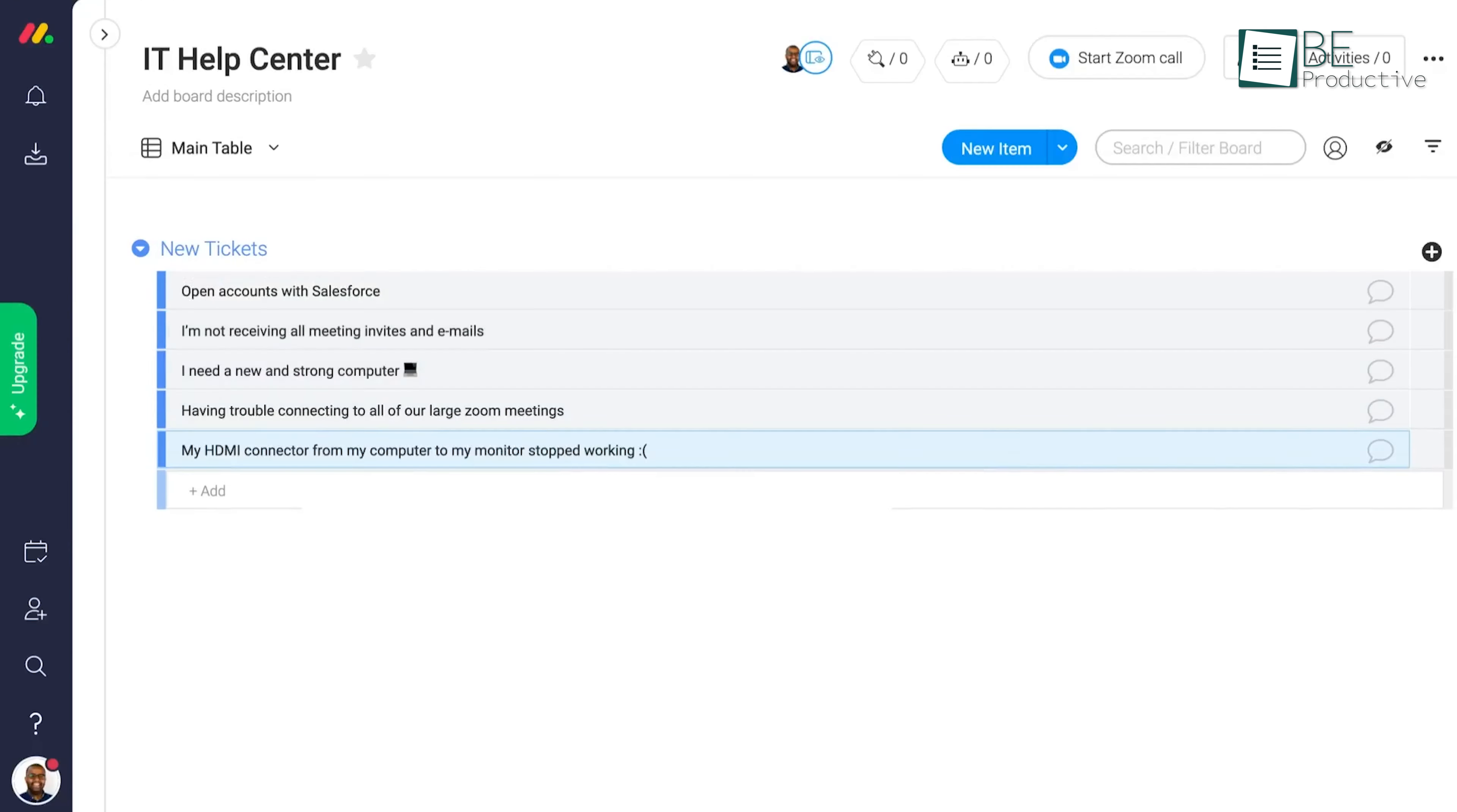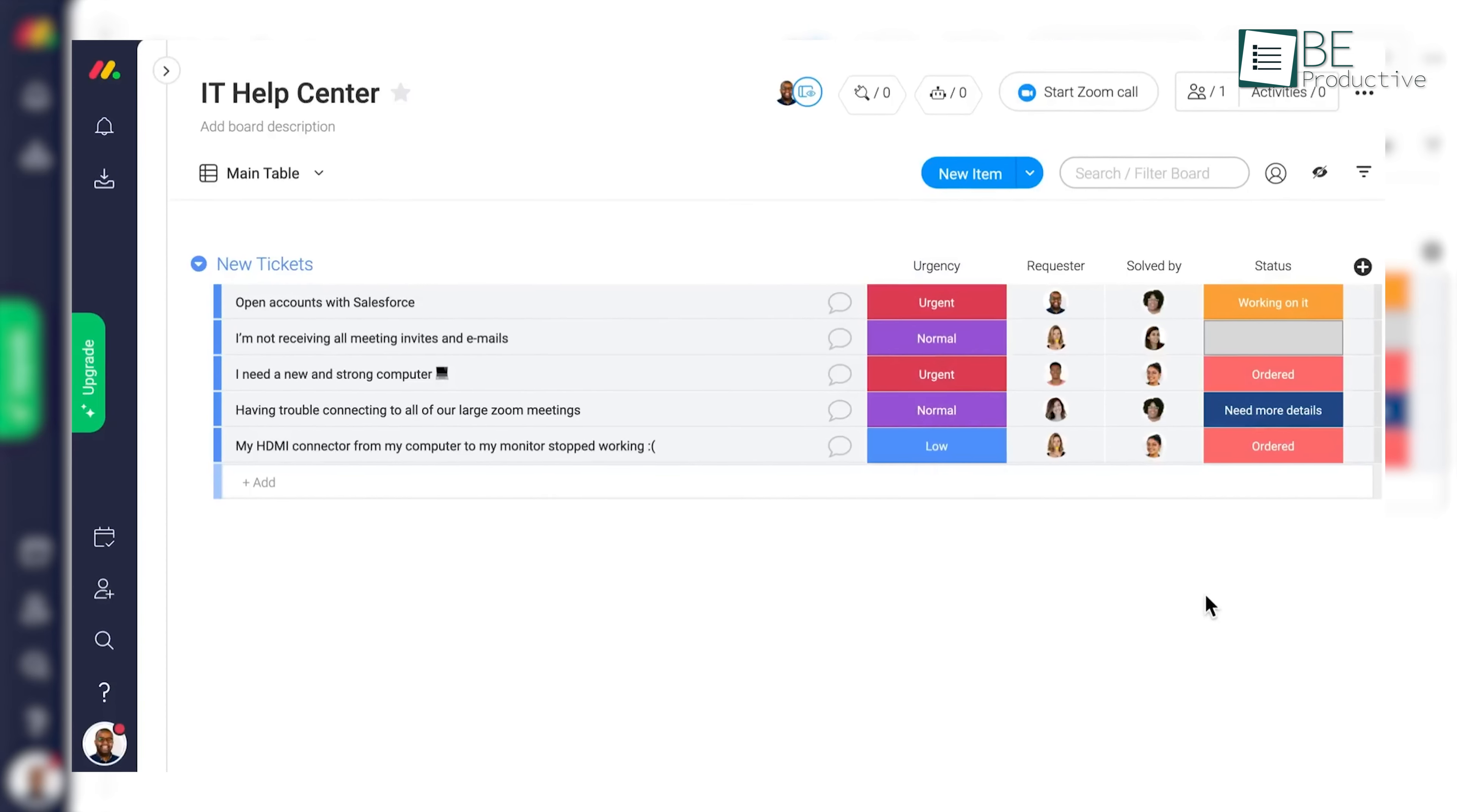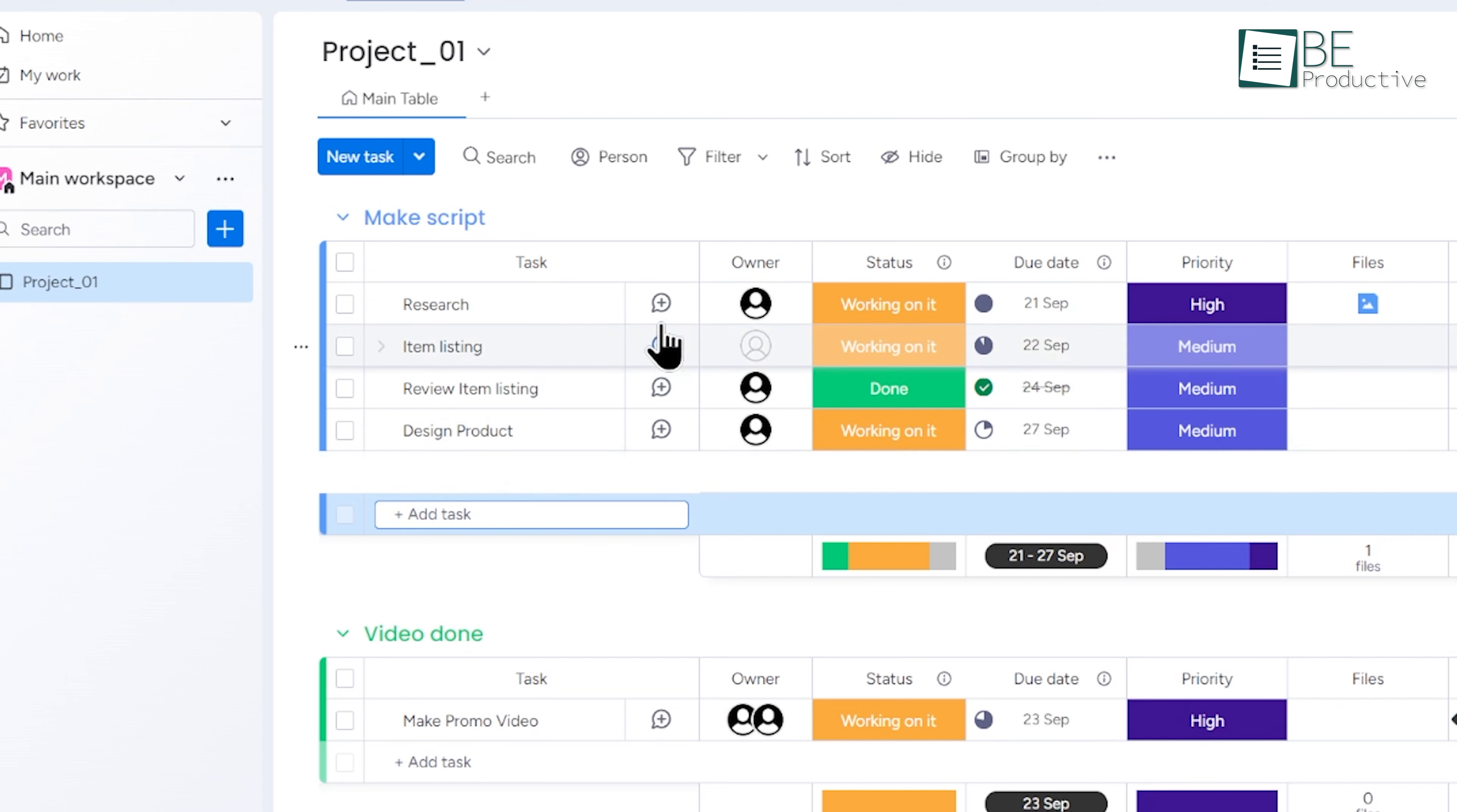To effectively manage your tasks in Monday.com, start by creating a board for your project. Once your board is set up, you can break down the project into tasks and assign each one to specific team members. For example, if you're working on a product launch, you might create tasks like design product and plan marketing campaign, and assign these to the appropriate team members.